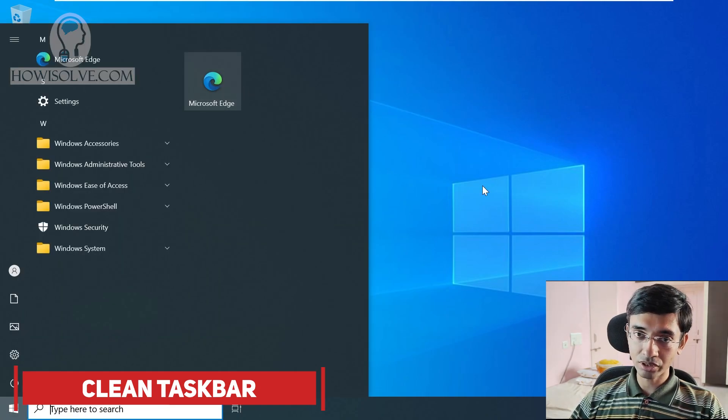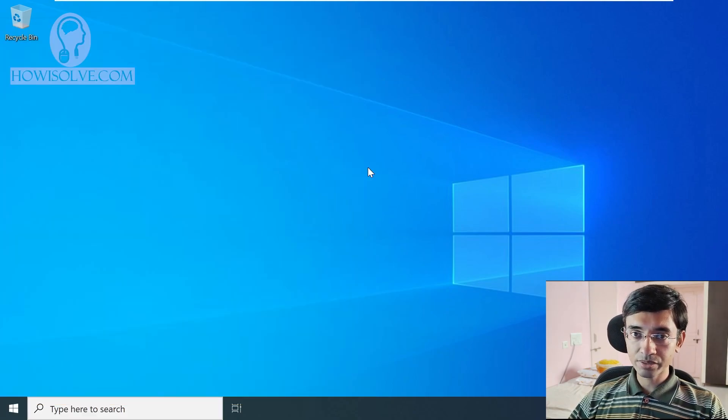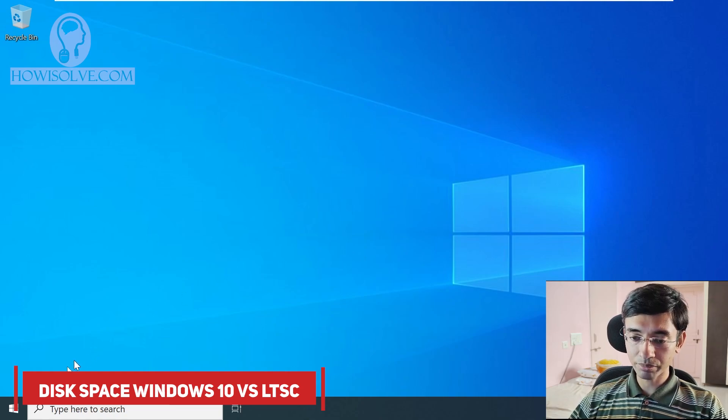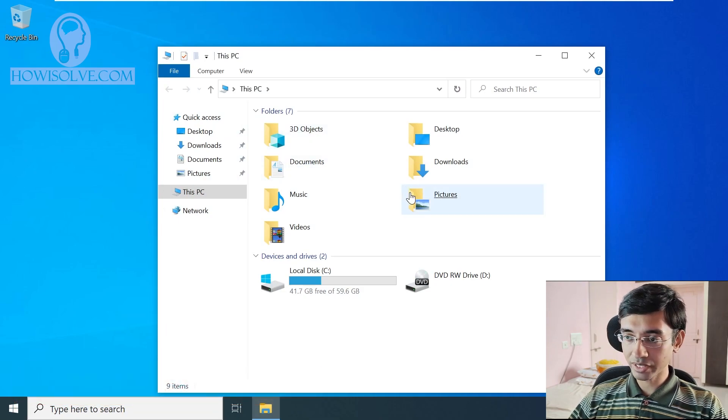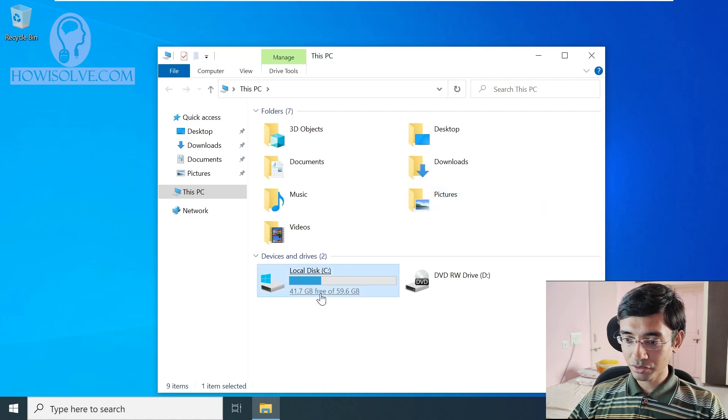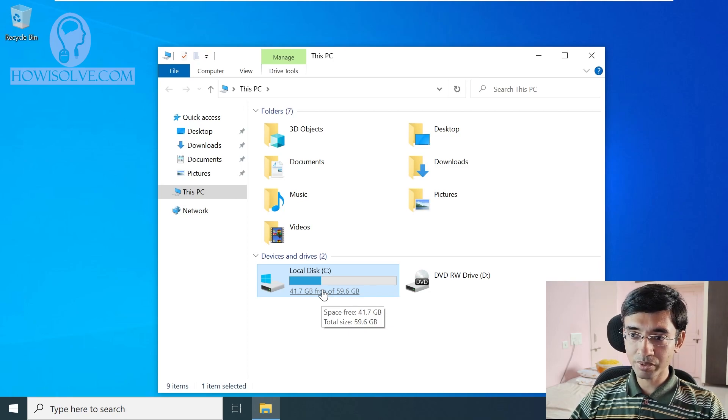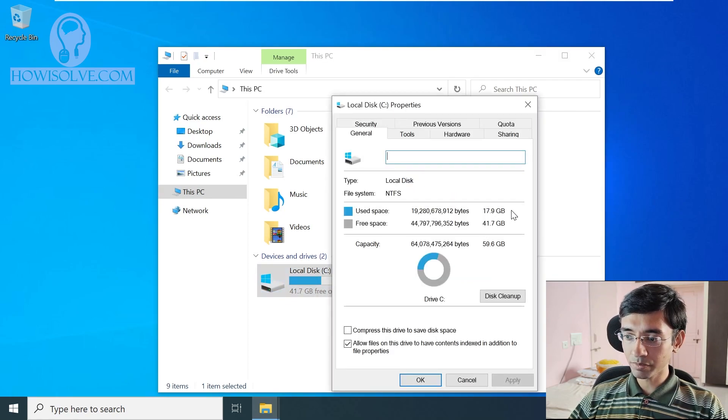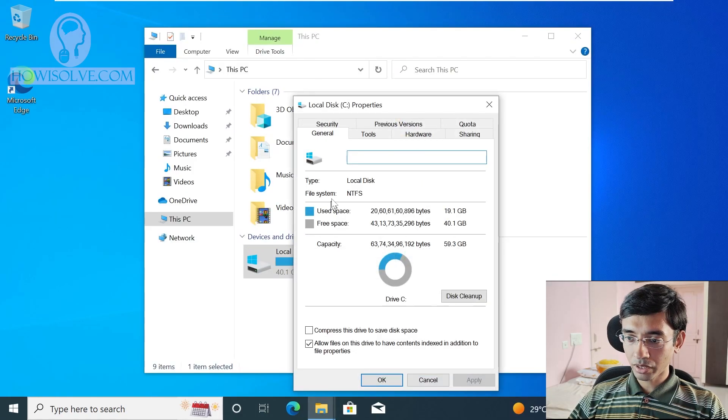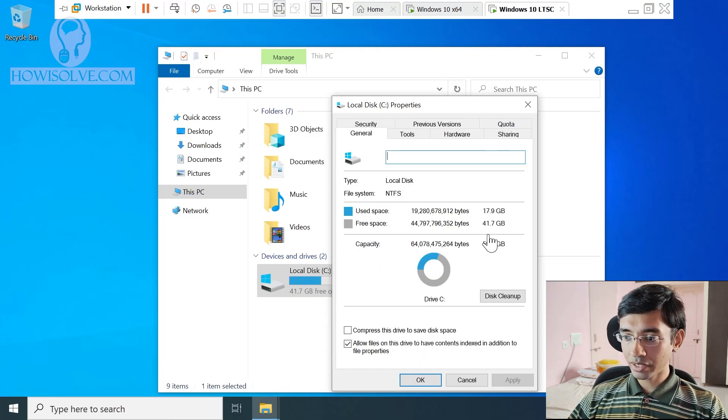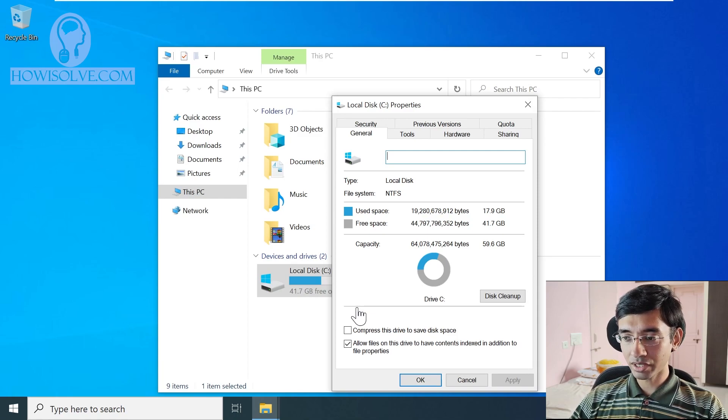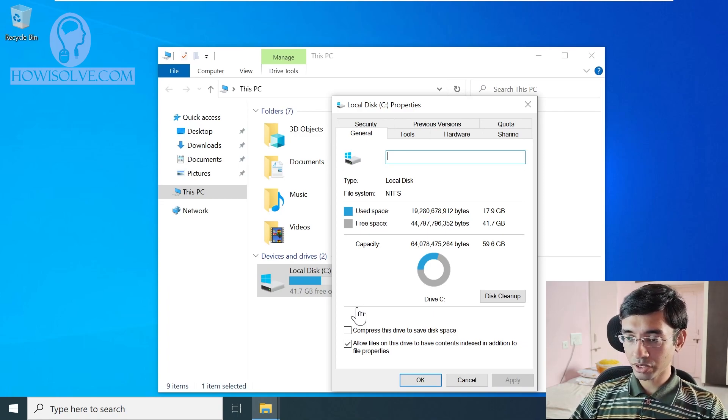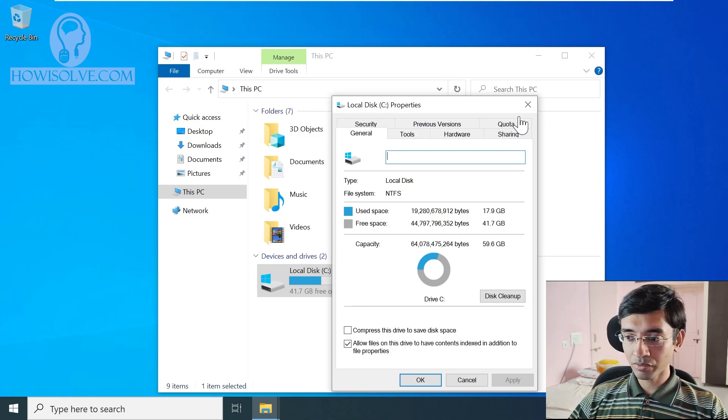Now we'll look at the hard disk space, how much difference is there in the Windows default installation in both the types. So we'll open up This PC and this is the Windows 10 LTSC as you already can guess from the taskbar and it uses around 41.7 GB is free. I'm using both around 60 GB space in both the virtual machines so you can see it's using 17.9 GB used space. And let's now switch to the normal Windows and you can see 19.1 GB and in the LTSC we have got 17.9 GB. So you can see that it's not a very big difference around 1 GB in difference in the amount of disk space that the two versions are using. Obviously the LTSC version is using lesser space. So space wise you can give both the OS almost same ranking they do not consume that much space.